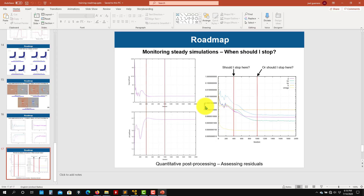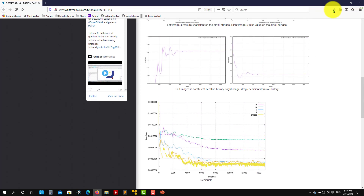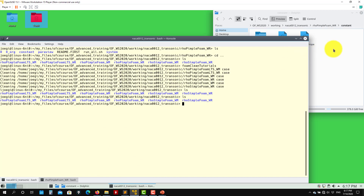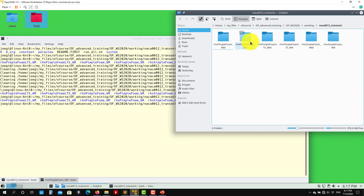This is a validation case — you have experimental data on our website along with references for this transonic case. When you extract the cases you'll find the folder NACA0012_transonic with six subdirectories. 'WR' means wall-resolving — you integrate all the way to the wall without wall functions. 'WM' means wall-modeling. You'll see three different solvers using different mesh approaches: rhoSimpleFoam (steady), rhoPimpleFoam LTS (local time stepping), and rhoPimpleFoam fully unsteady.